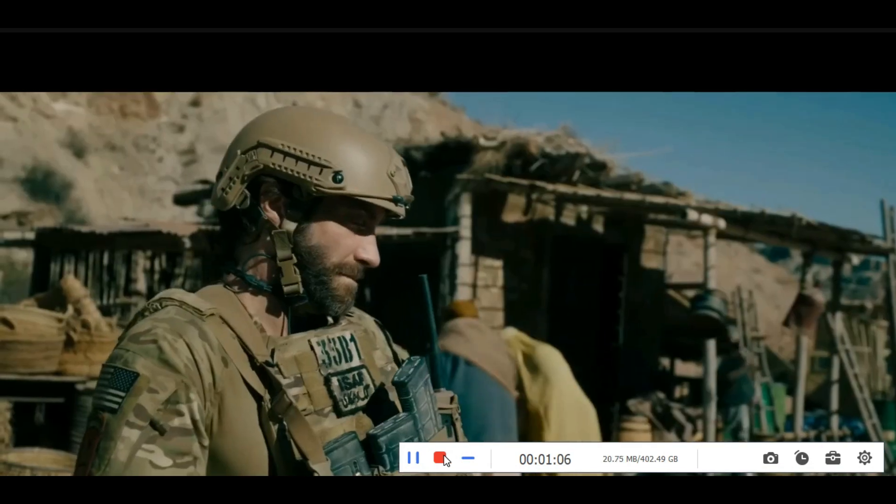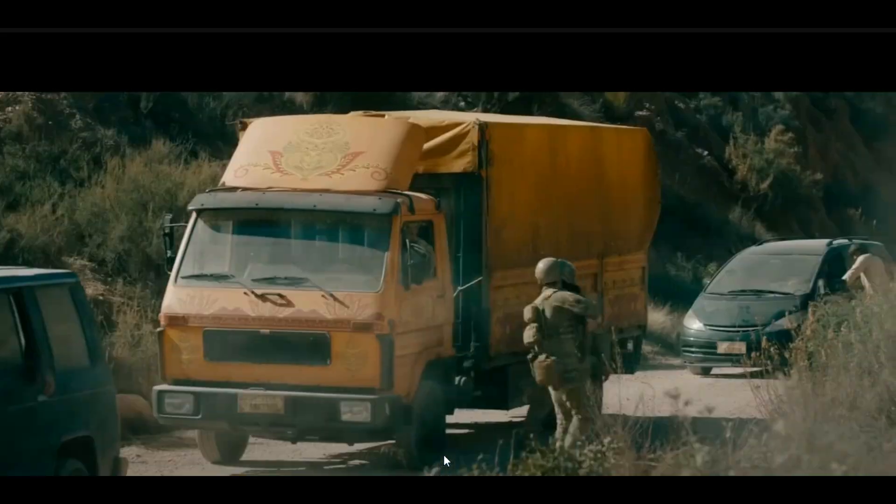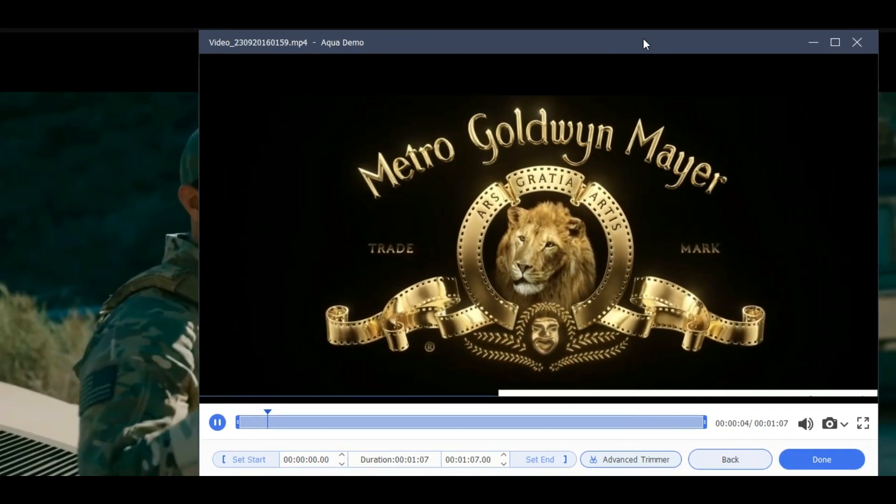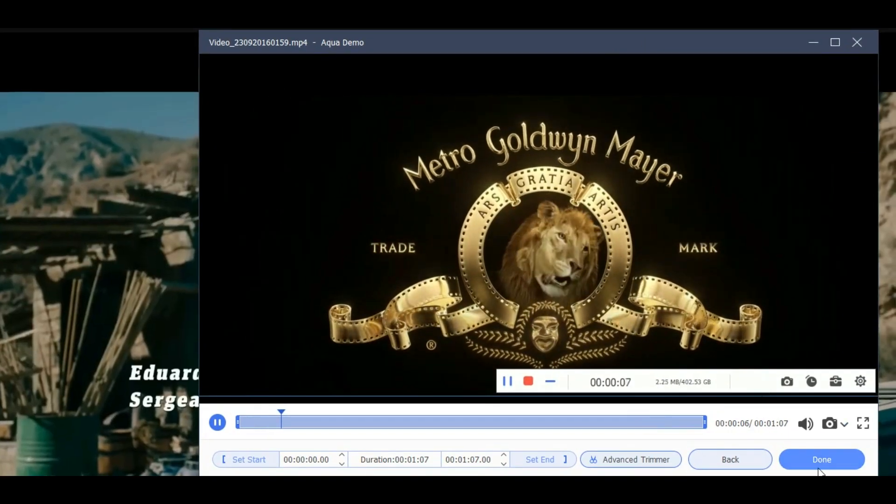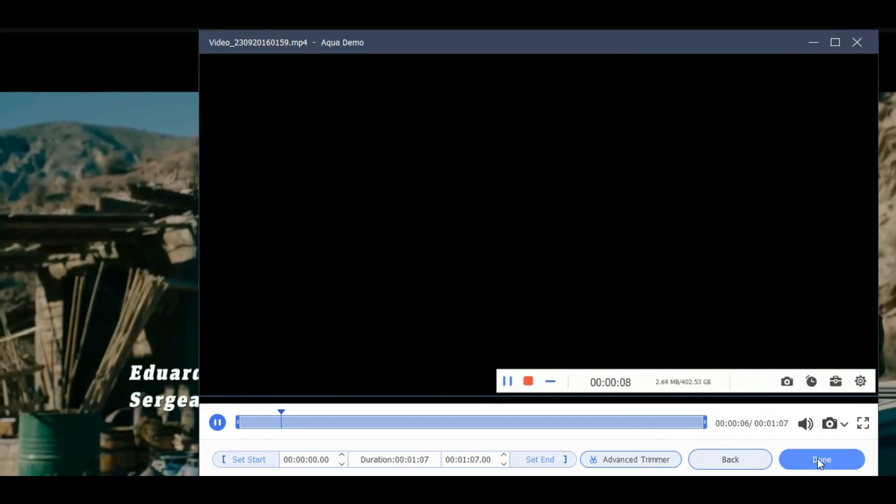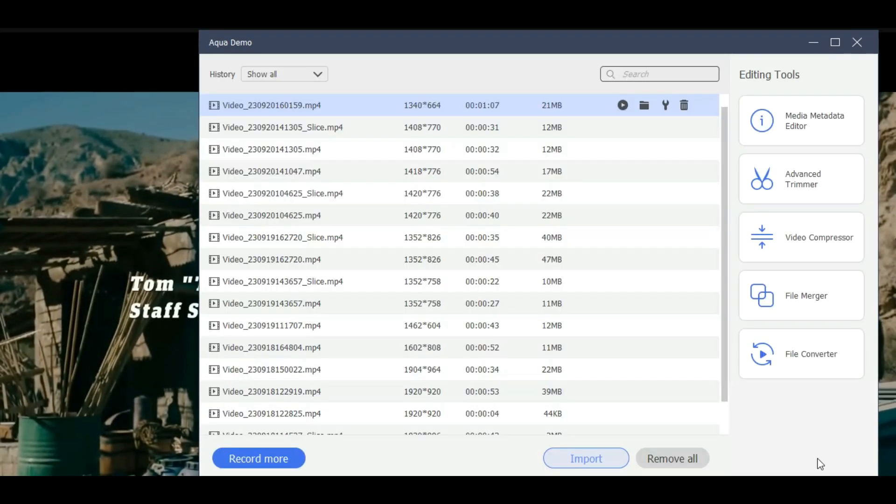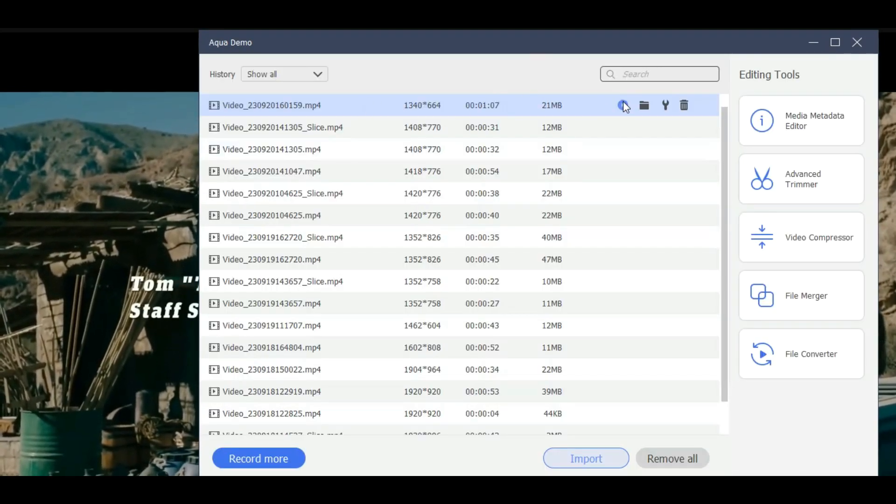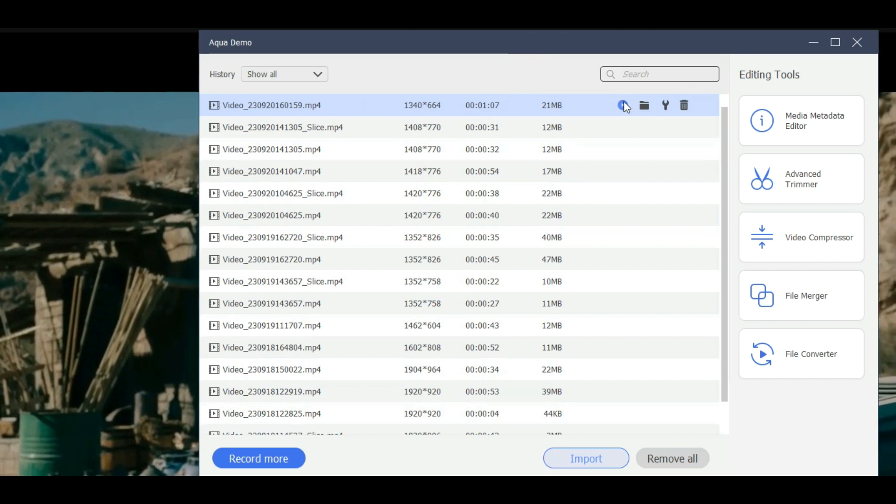To finish the recording process, click the stop button. Then you can get your recorded video for free by clicking the done button. Then on the recording list, click the play button to open the video playback on your media player.